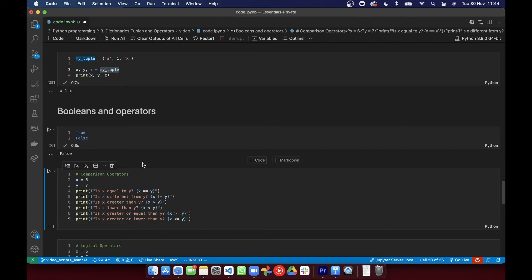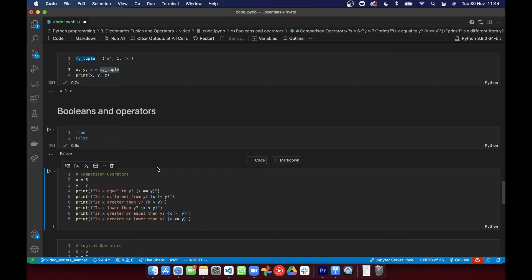Let's look at the last data type, which is booleans. So booleans simply represent one of two values, true or false, and you can use them to decide what sections of the code to execute using if and else statements, but we'll not go into that just here.